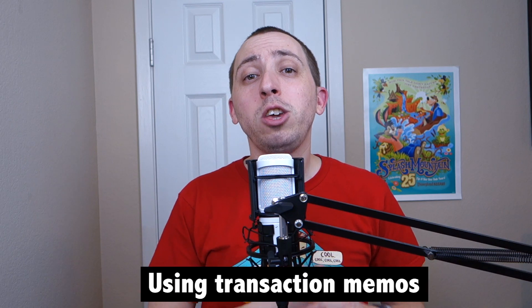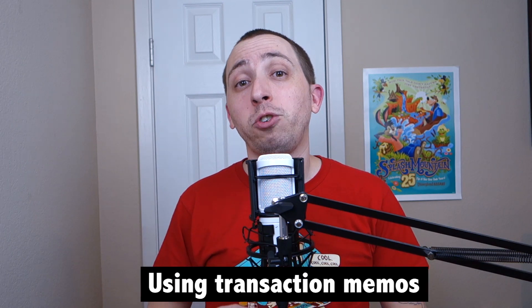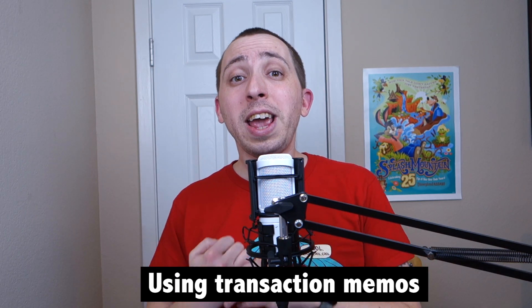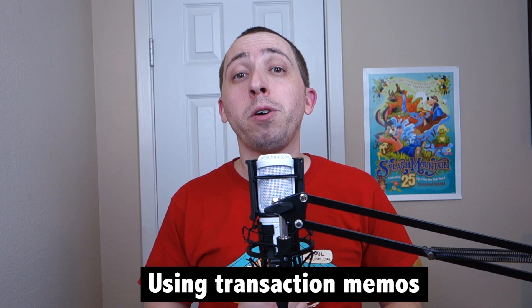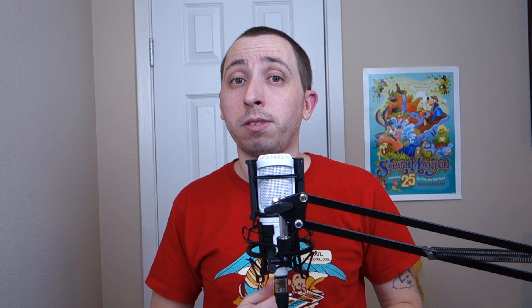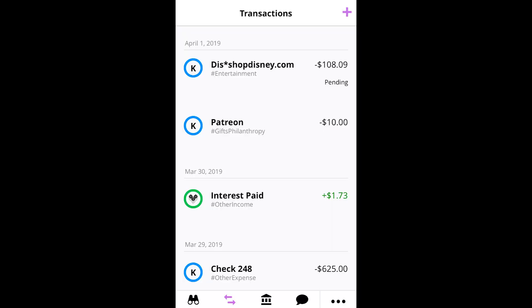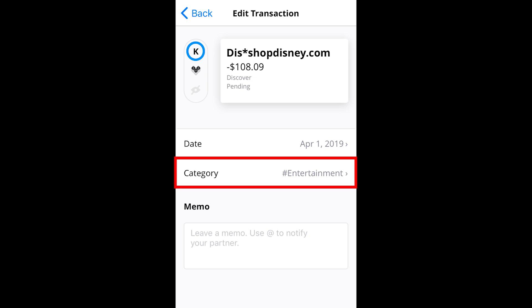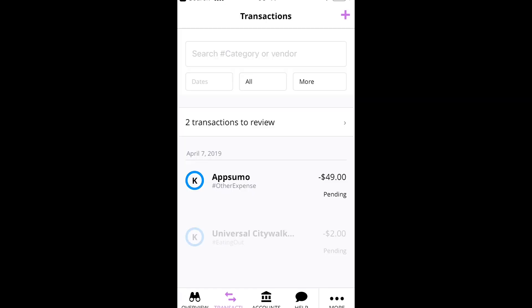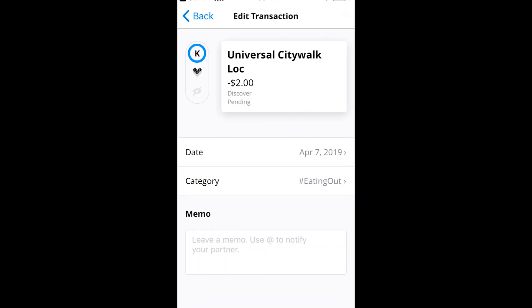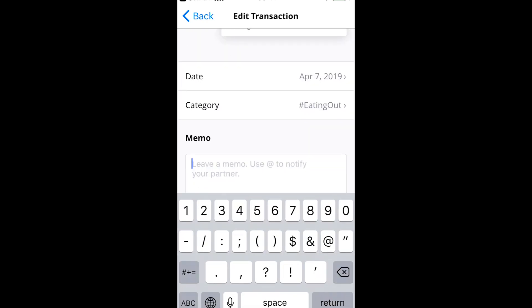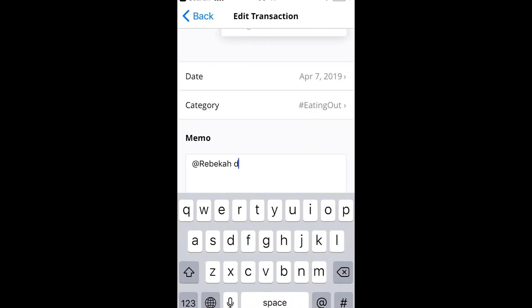Next, once you have your accounts linked, you'll be able to view all of your transactions and communicate with your partner via memos. Under the transaction tab of Zeta, you can browse purchases you've made using your linked accounts. You'll notice that these also have a hashtag under them, which will come into play a bit later. Tapping a transaction will not only give you the ability to view more information, but will also allow you to add a memo.